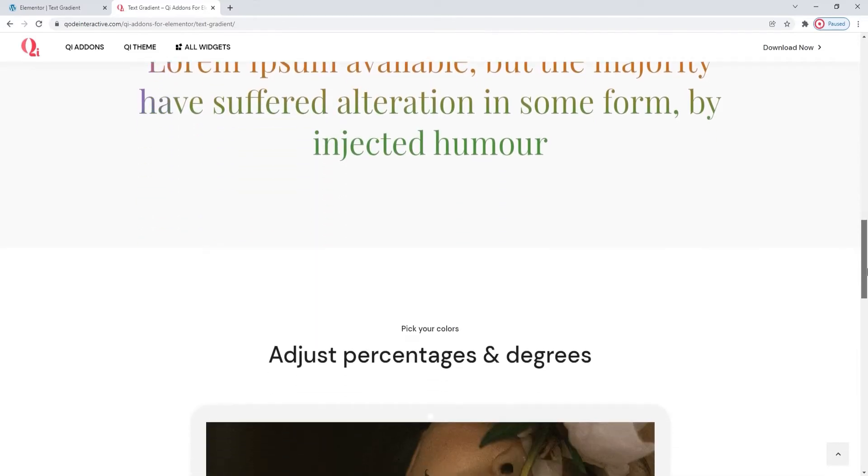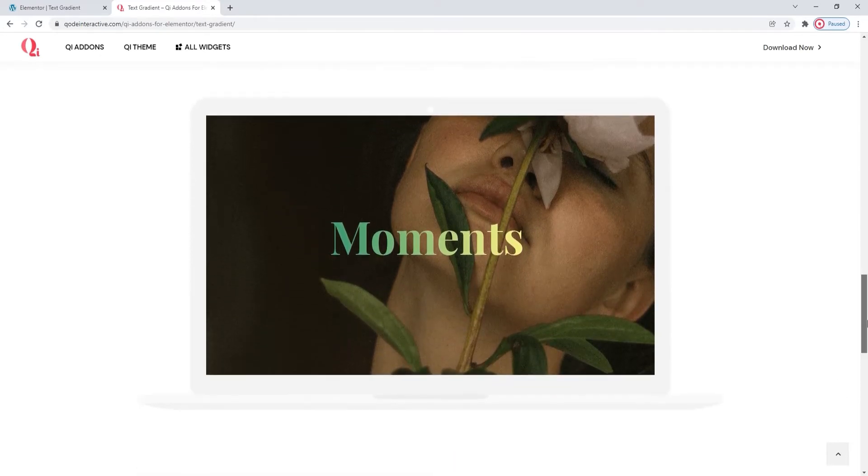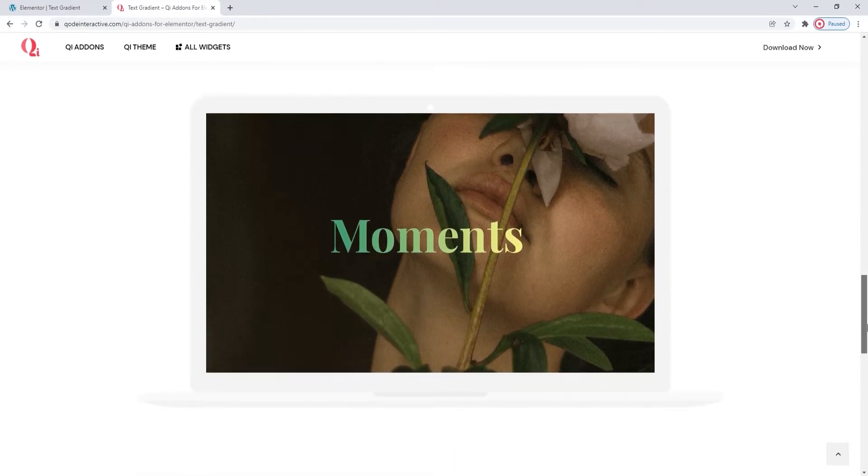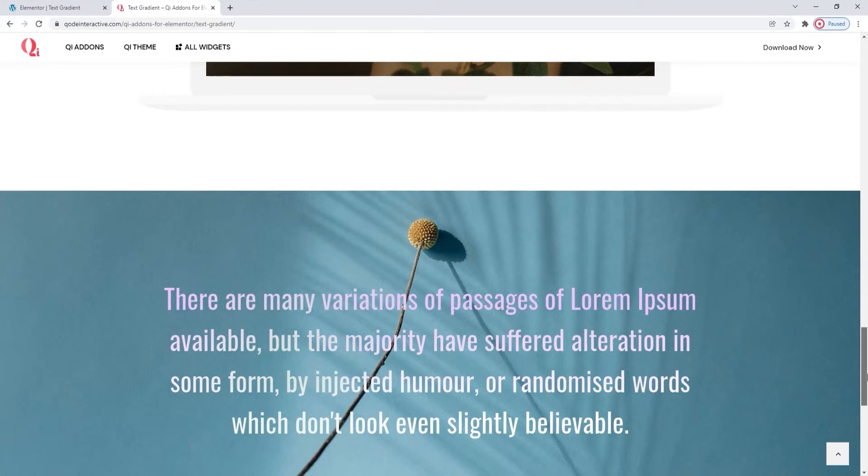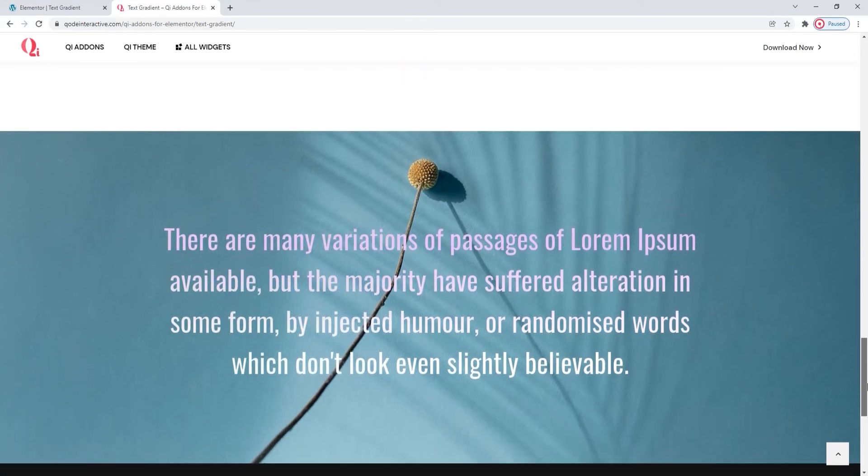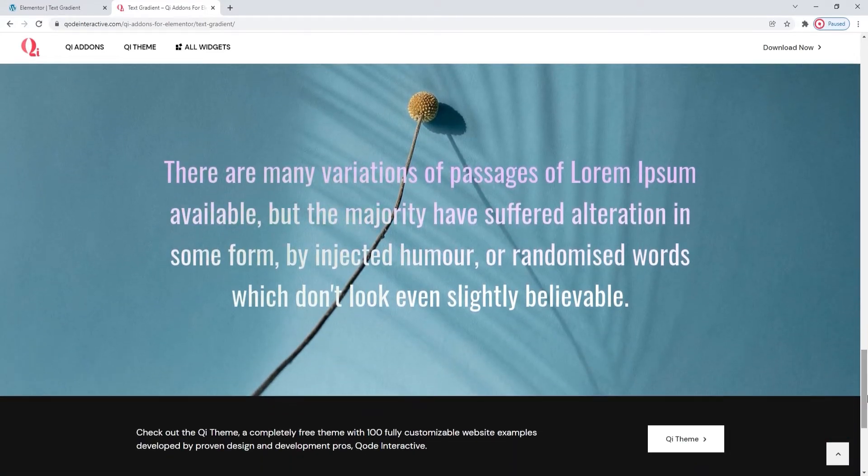And there are a few other style options you can use to adjust the look of this widget on your page. So, let's take a look at what options the Text Gradient widget offers.